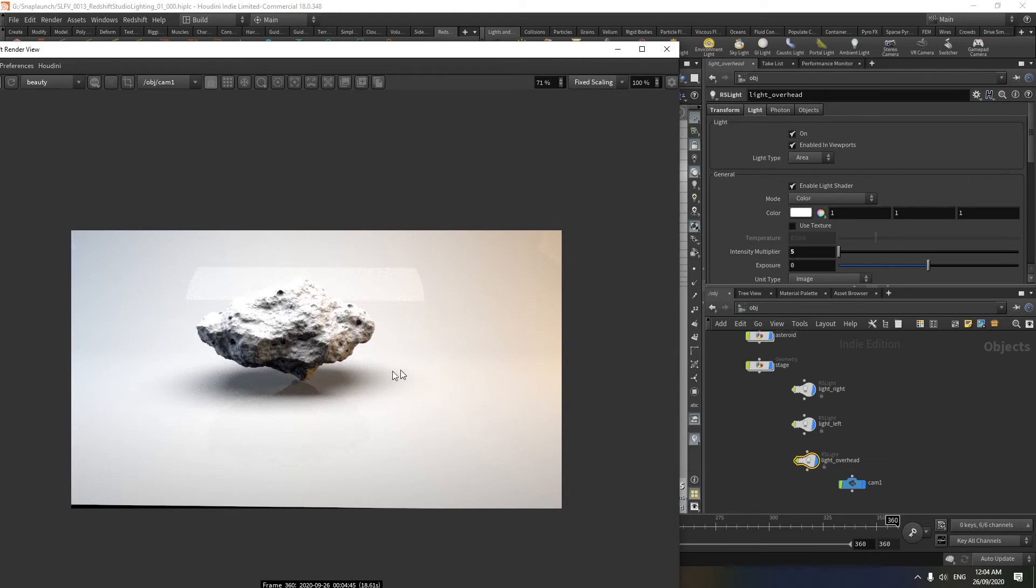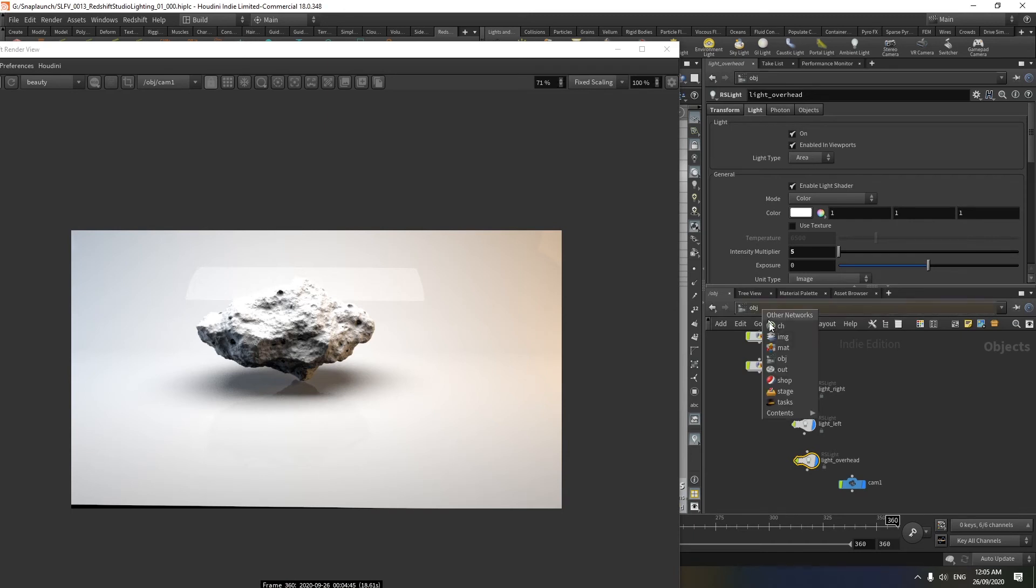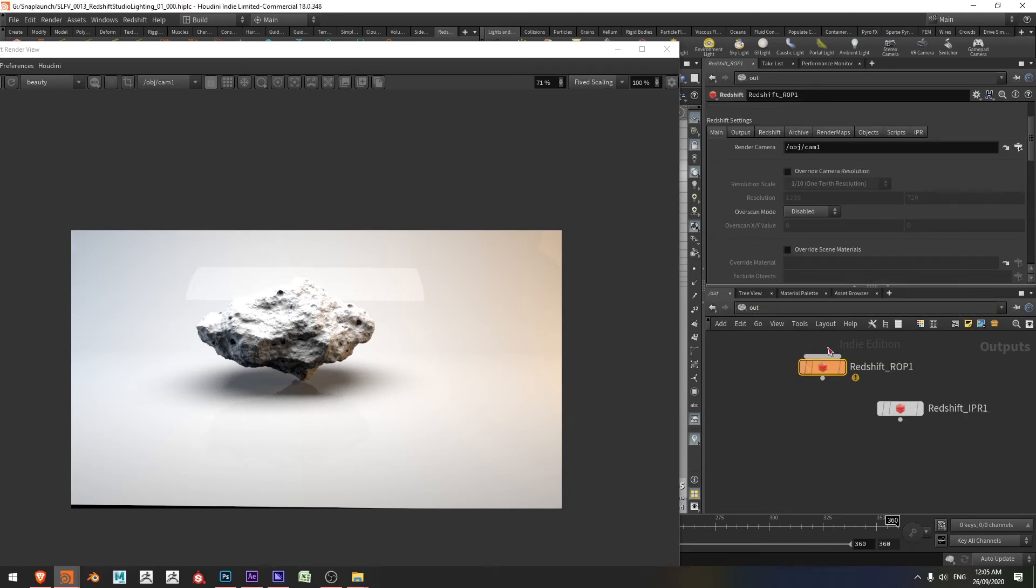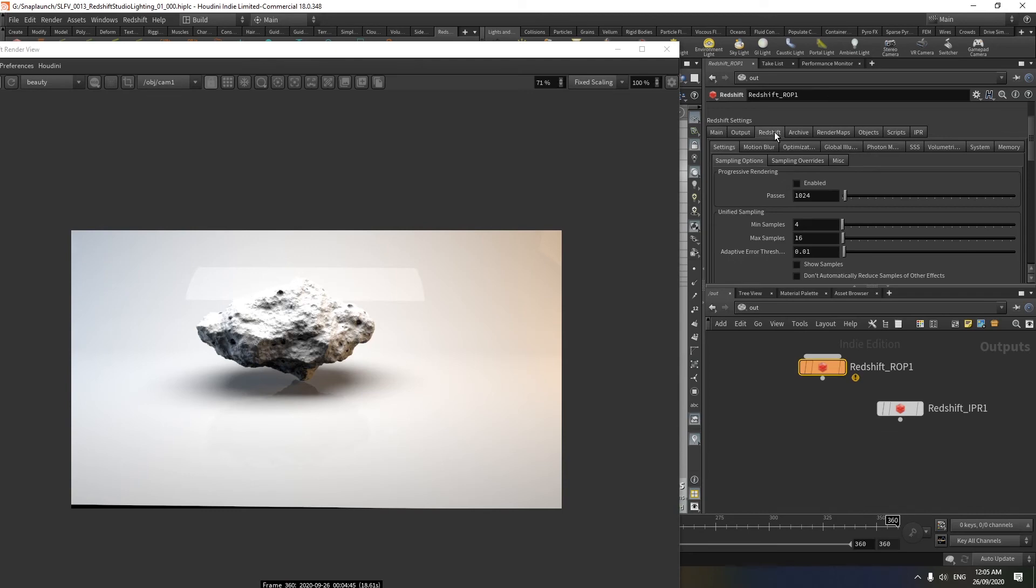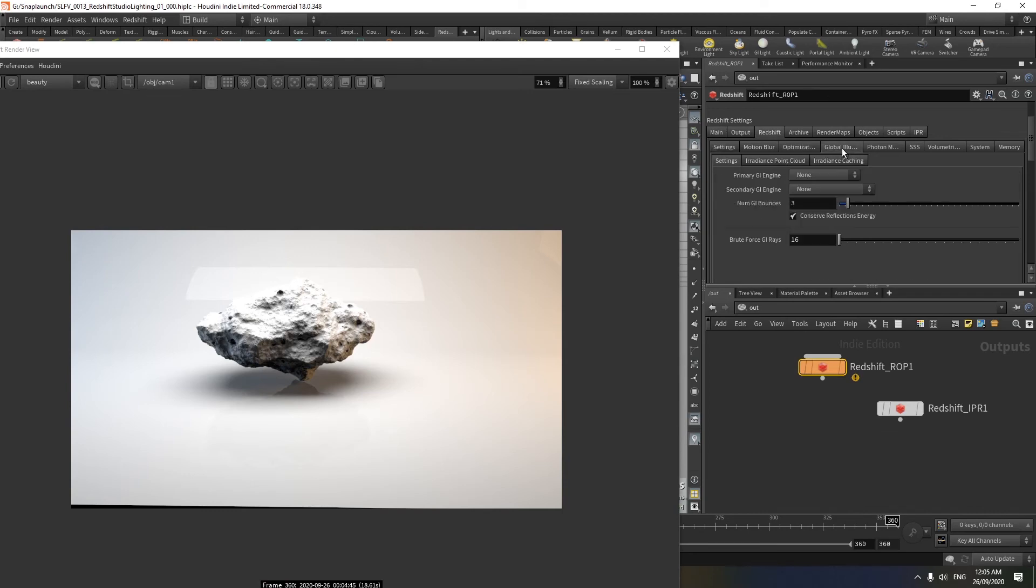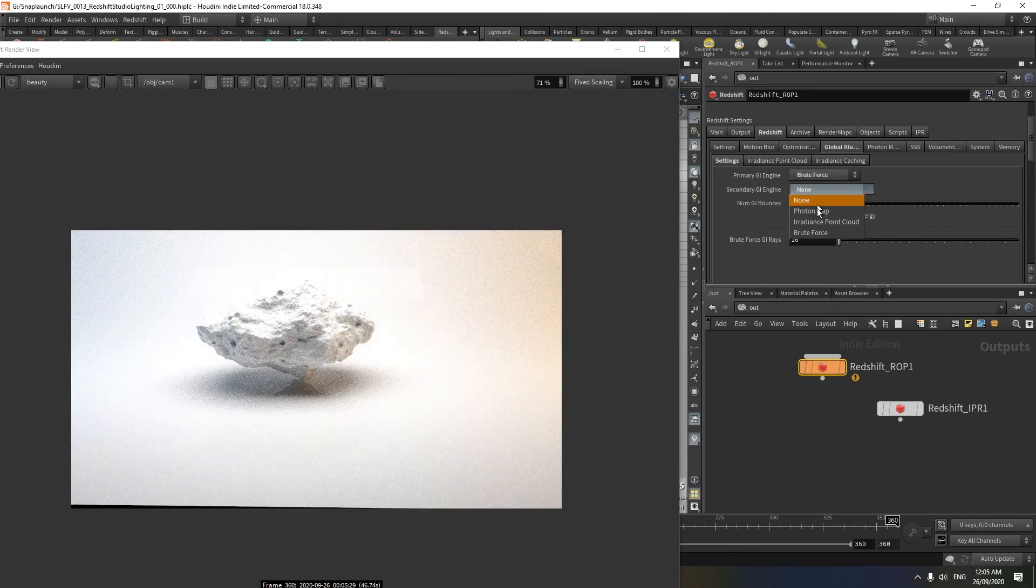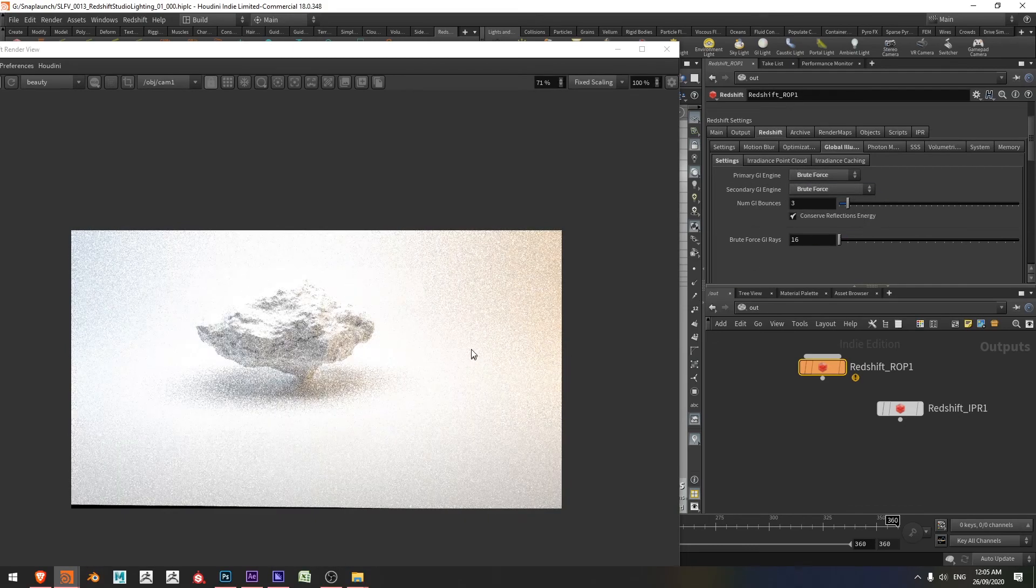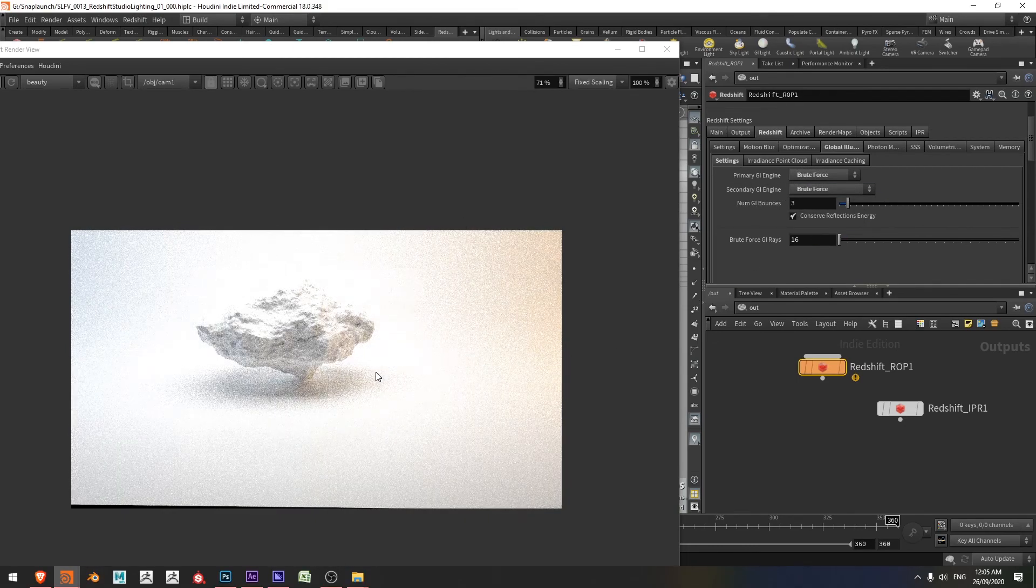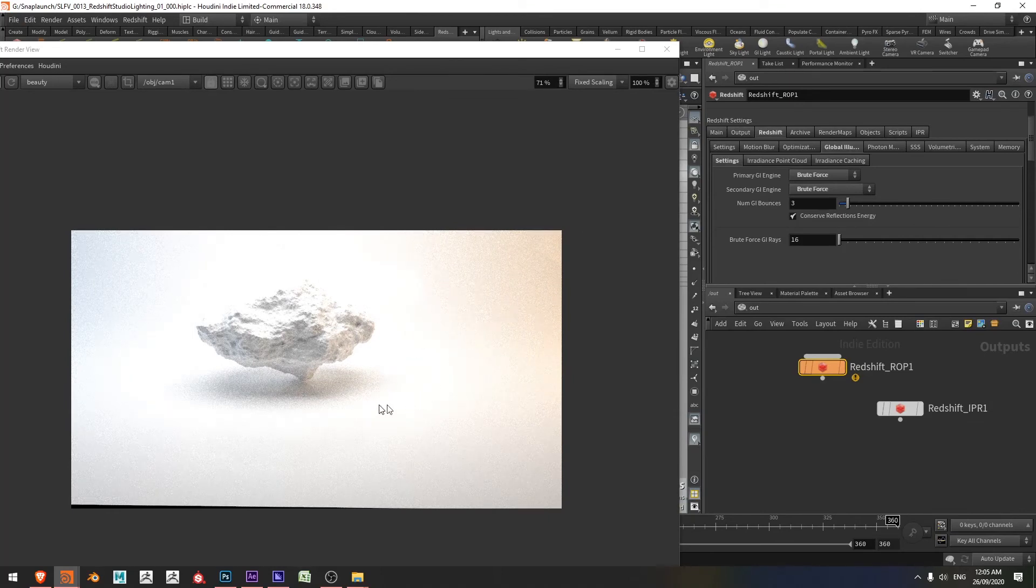So I want to enable that by going and changing my GI settings or my global illumination settings. So I'm going to change context and go from my OBJ to my out context. I'm in my out context. And with this, I'm going to select my redshift ROP here, jump over to redshift and global illumination and my primary GI engine set it to brute force and secondary GI engine set it to brute force. Now we're talking, except it's a little bit too bright.